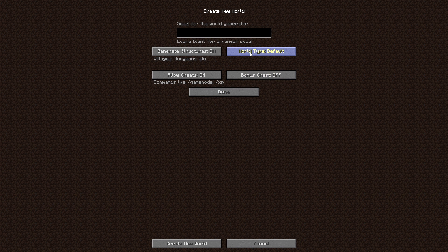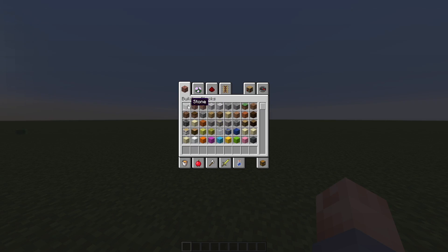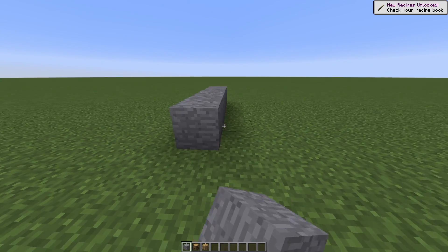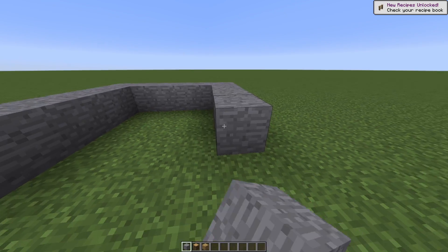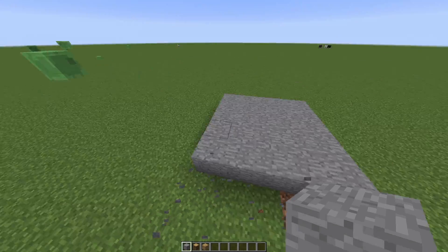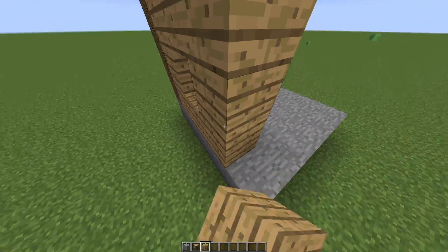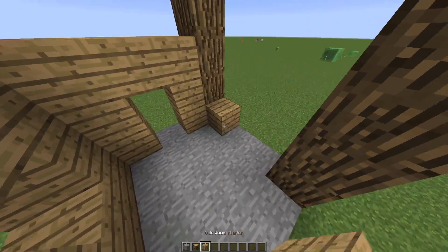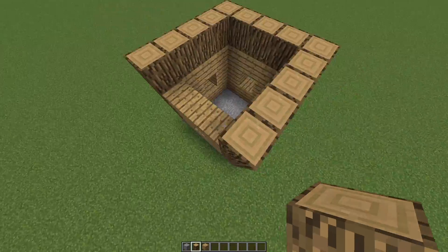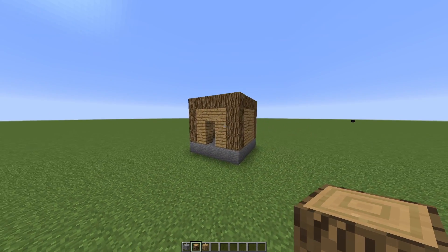Let's go ahead and make a new world. We'll do Creative and we'll do Superflat just to make things easy. So what we're going to do is make a little structure — it can be whatever you want. This could be in any world that you already have. It's just whatever structure you want Baritone to build for you.